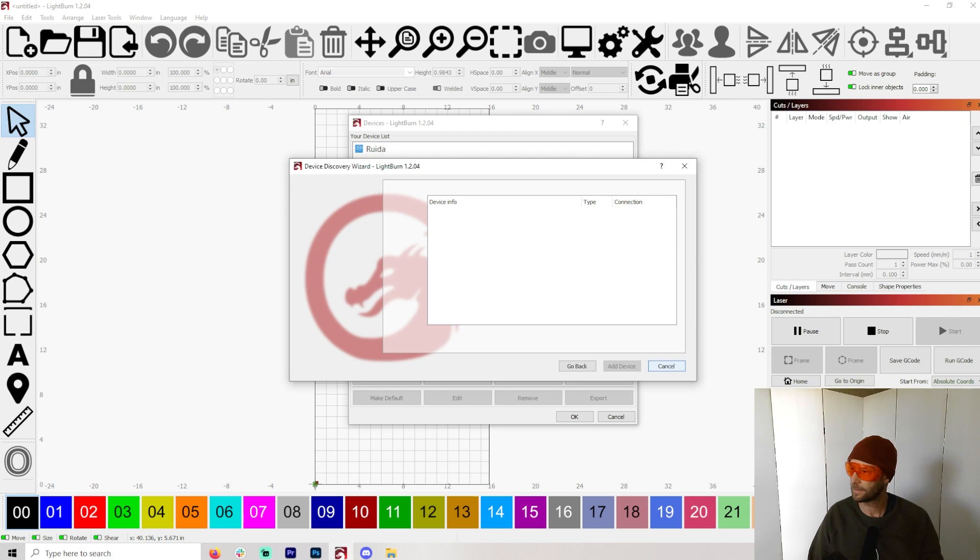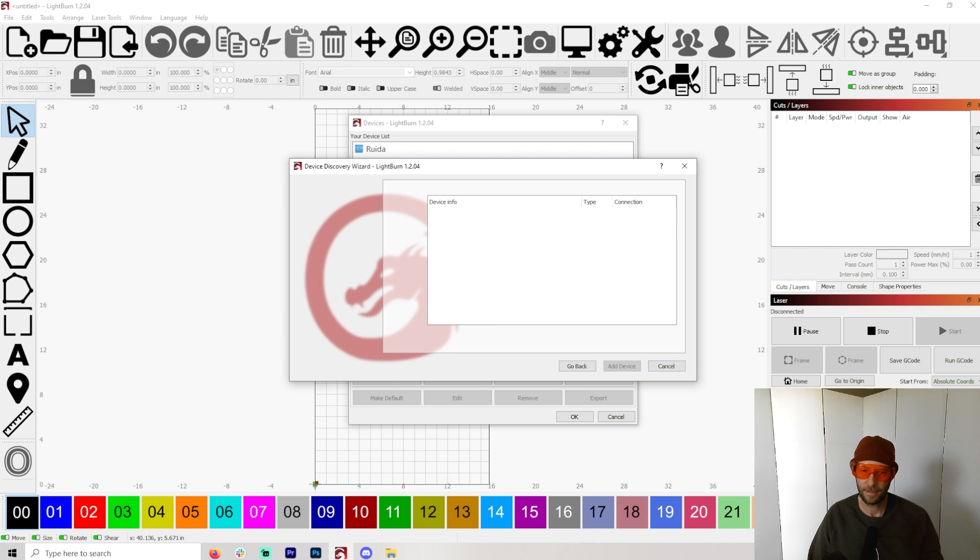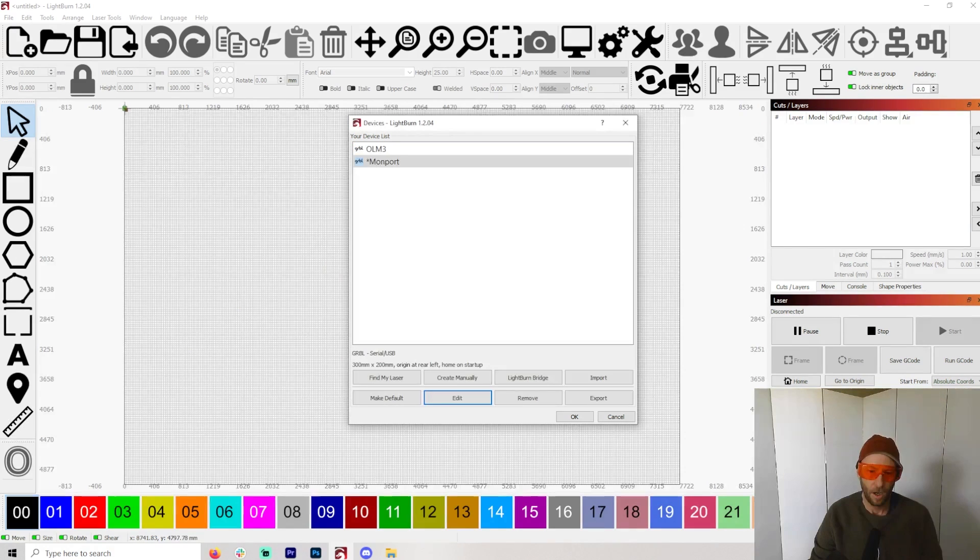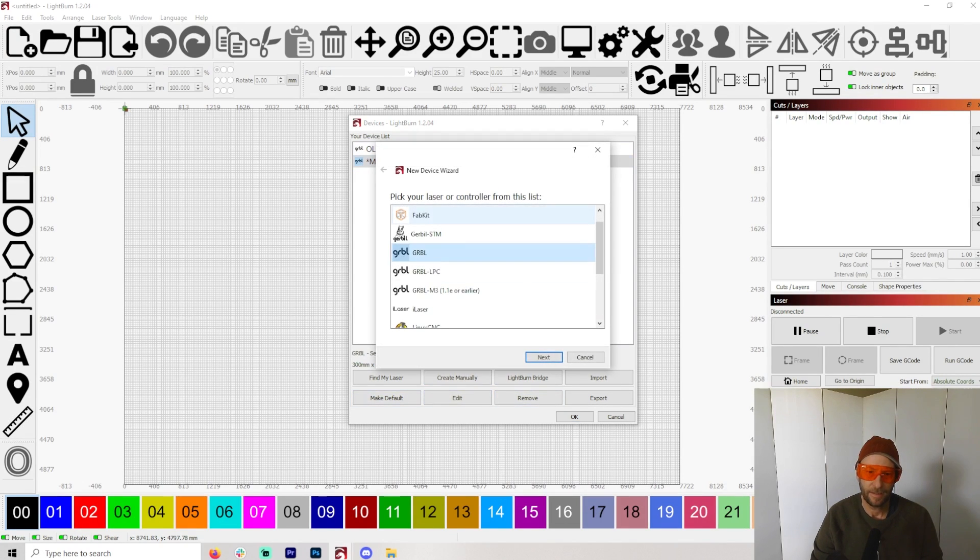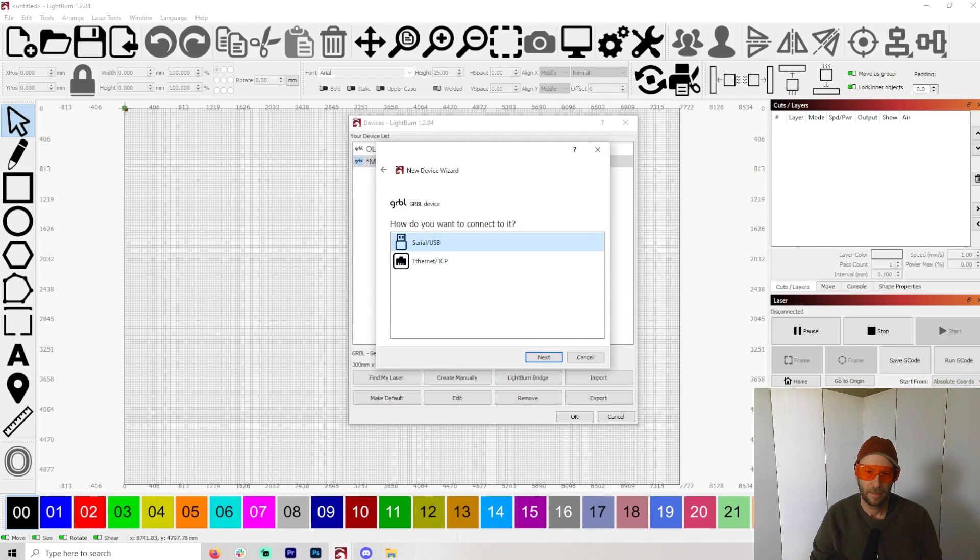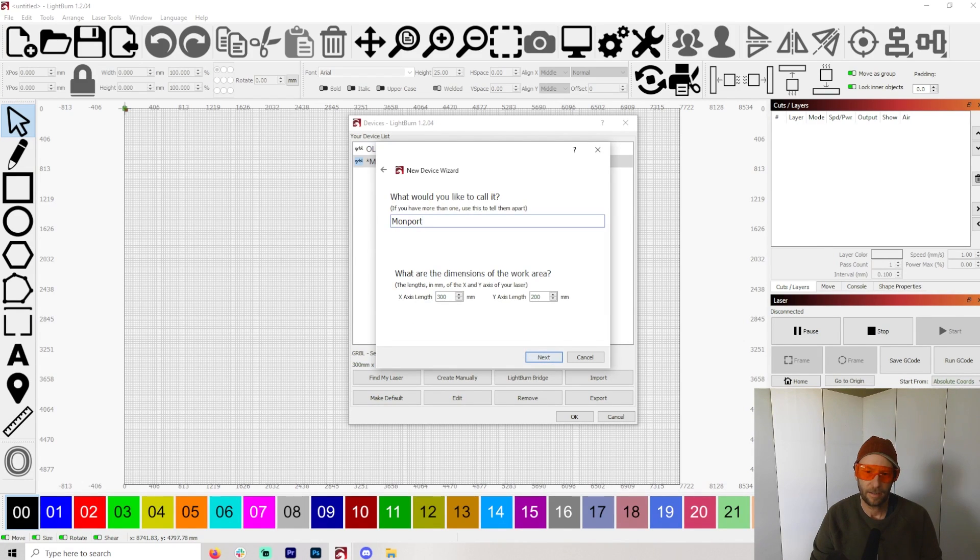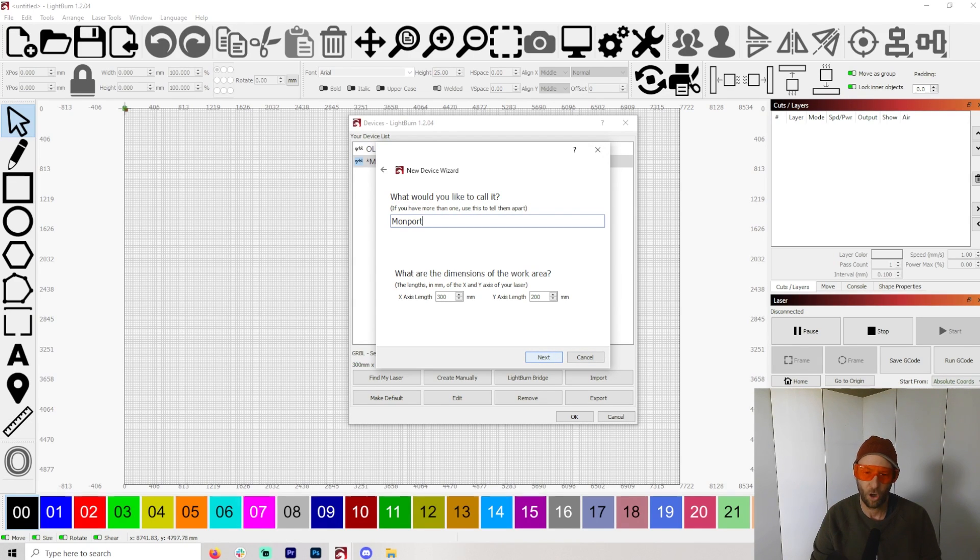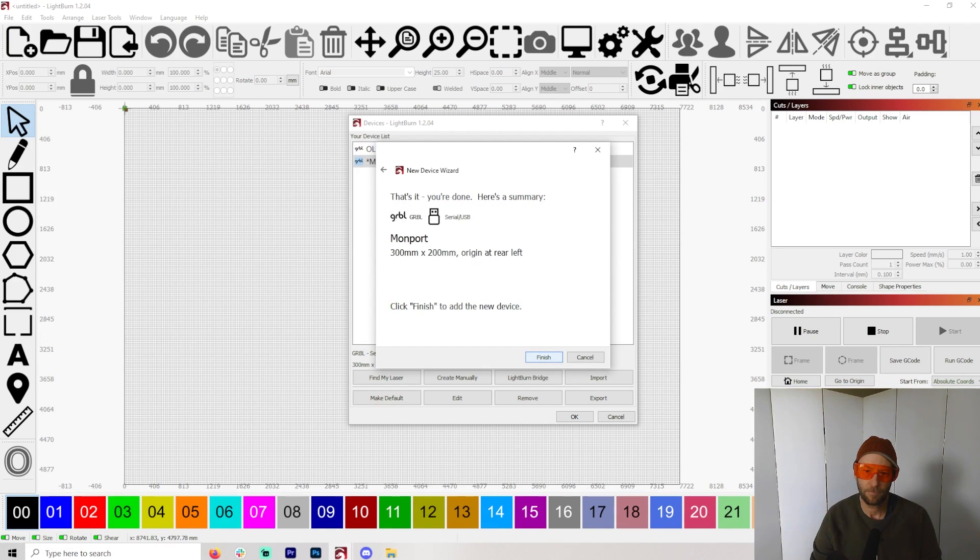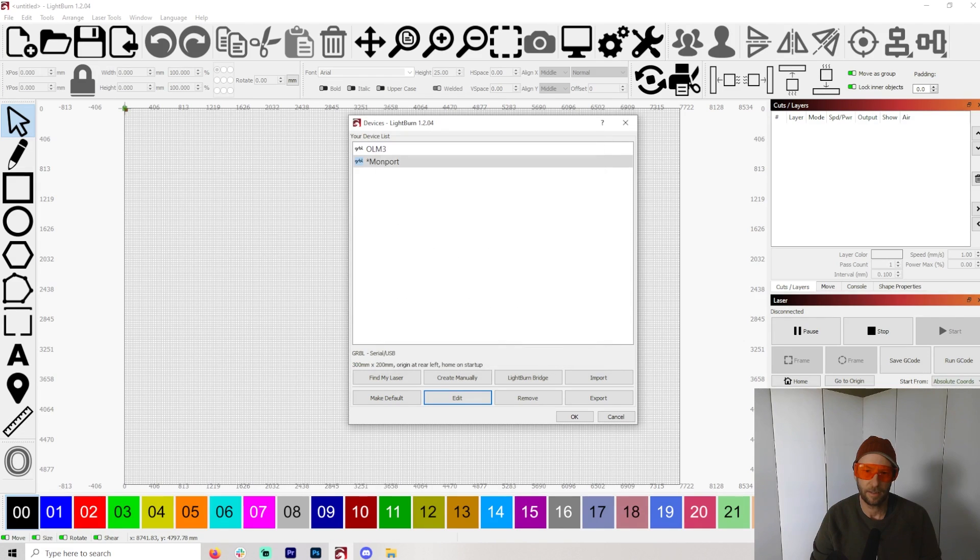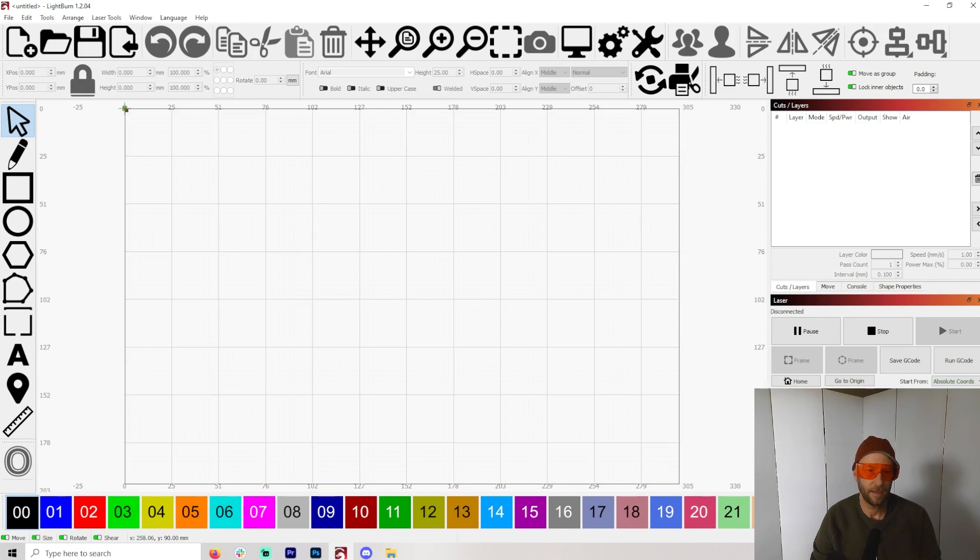All right, let's see if this thing connects. I have no idea, just going to say 'Find my laser.' It doesn't. Now, maybe I did something incorrect there. Let me try this again. Okay, so I had to manually set this up. It's pretty easy. You just hit 'Create Manually,' and it'll—you select GRBL there, 300 by 200, and then insert whatever you want to call it, and put 'Rear Left.' And you're done. So there we have it. Hit 'Okay.' There we go.